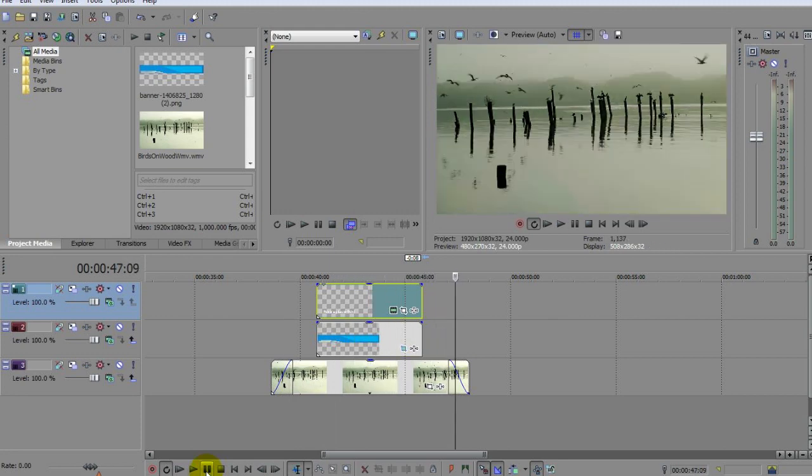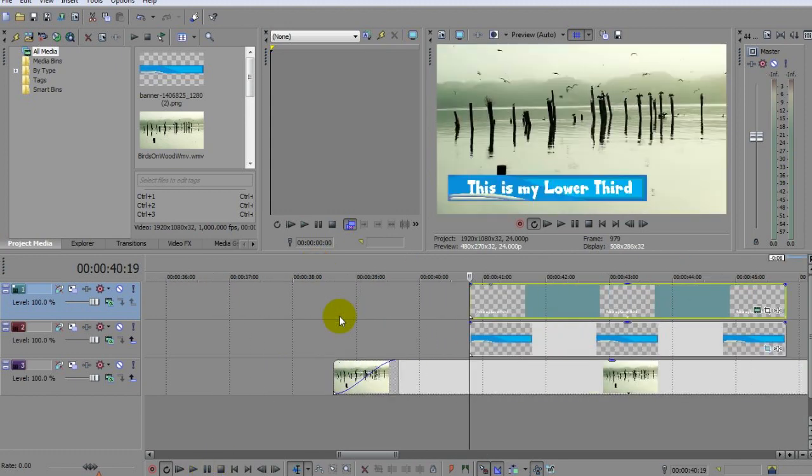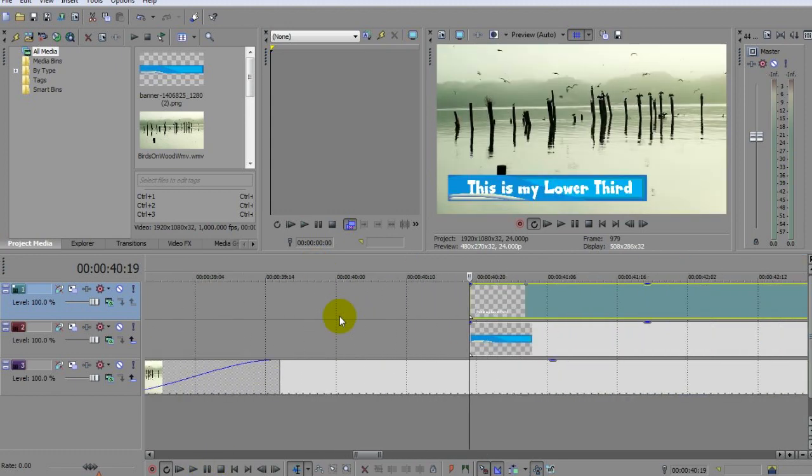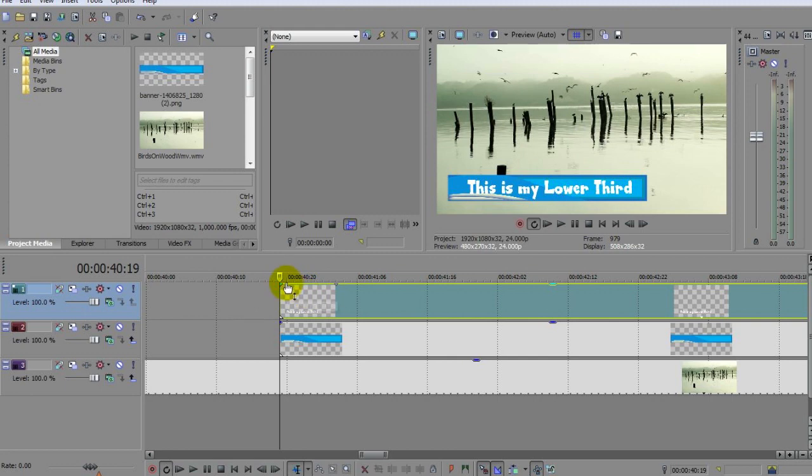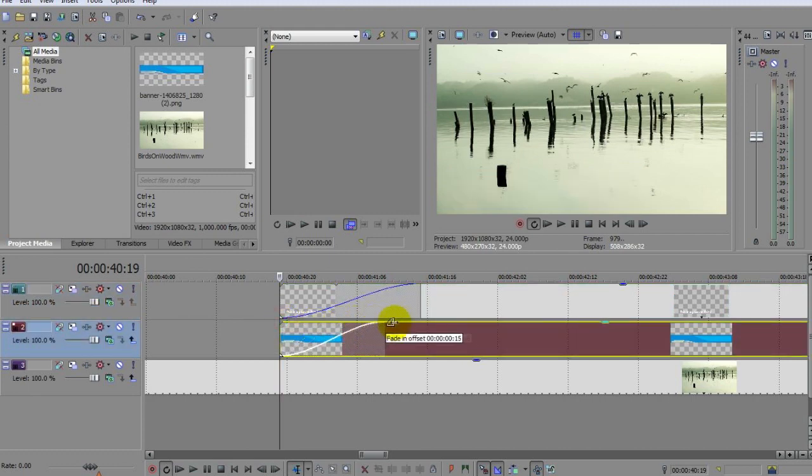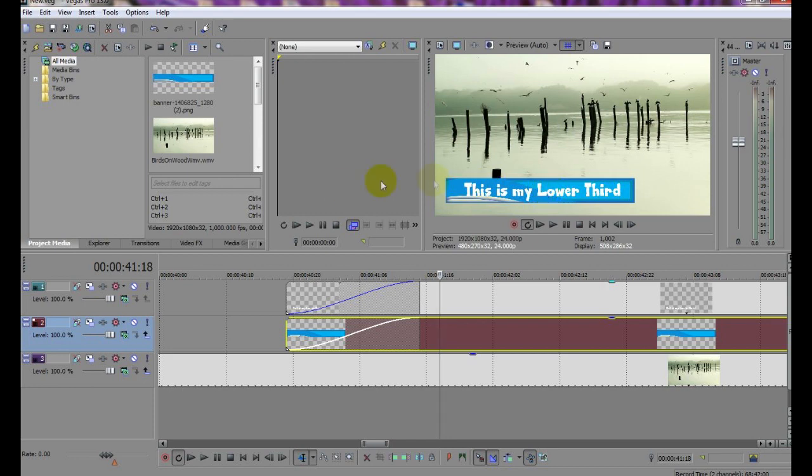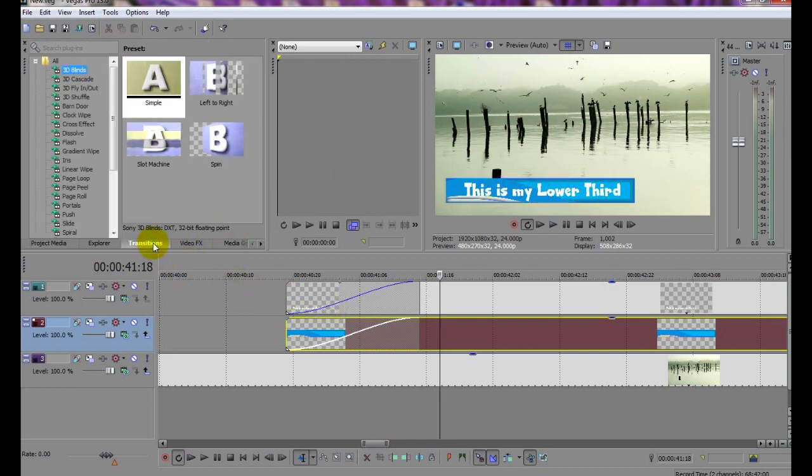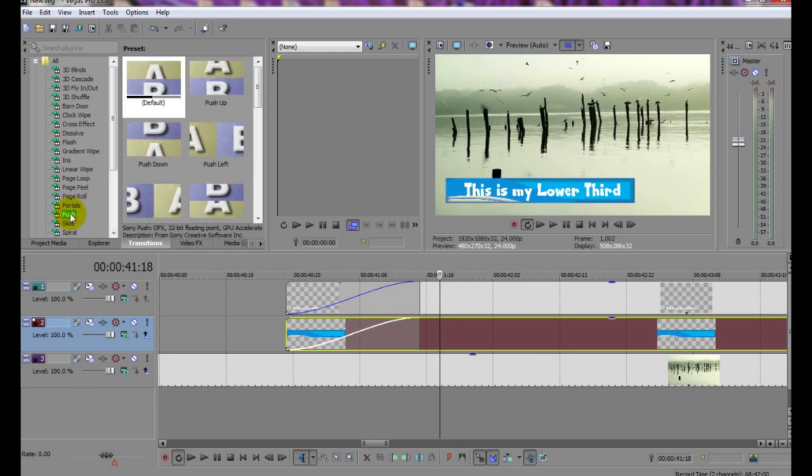So let's add a bit of magic by using transitions. Now first, we need to add a fade of the same size to both the banner and the text clip by dragging their top corners like this. My fades are about 20 frames long. Now open the Transitions and choose a suitable animation for your third. For this example, I'm going to choose from the Push Transitions, and I'm looking for one that will push my banner onto the screen sideways.